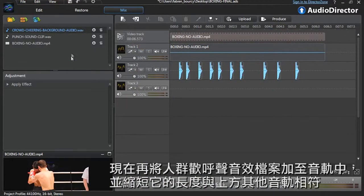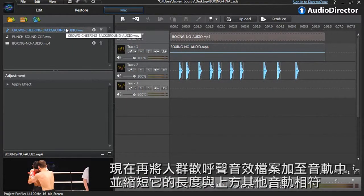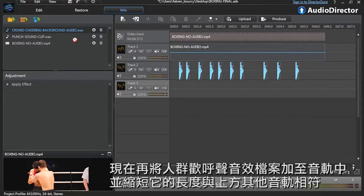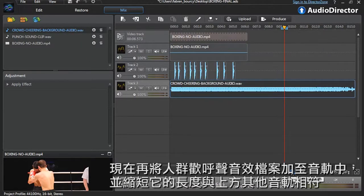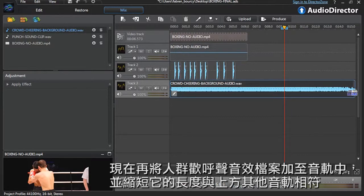Now let's add some crowd cheering background audio. Drag the cheering audio file onto the track and shorten it to match the length of the other tracks above.